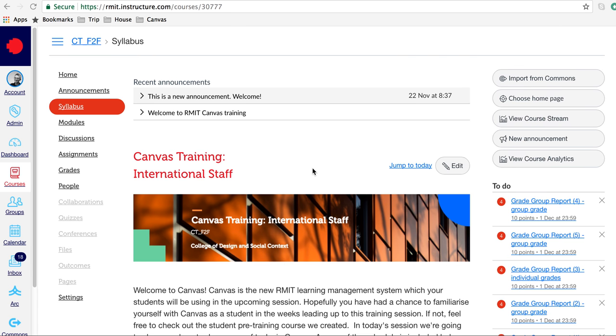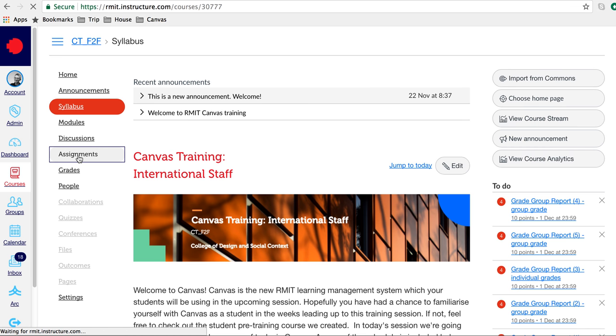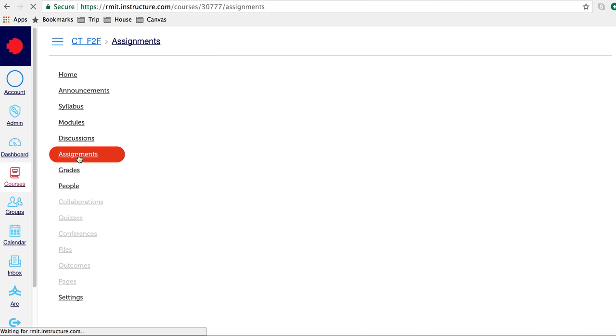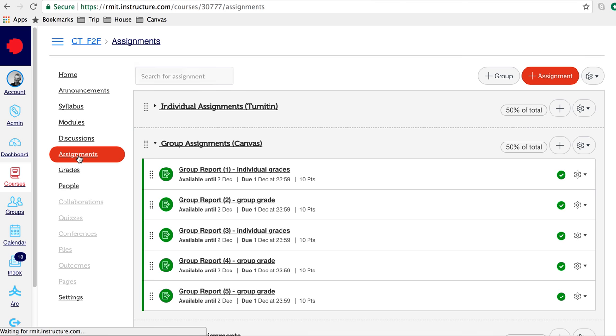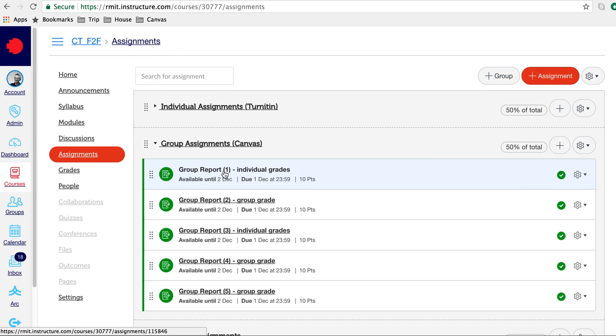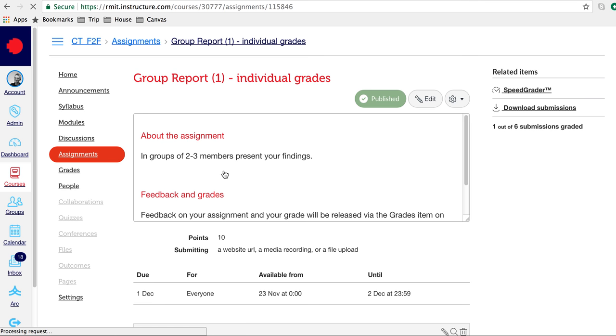To grade a Canvas assignment, go to the assignments area. In your course navigation, click on assignments. Your assignments will be listed. Click on the link for your assignment.